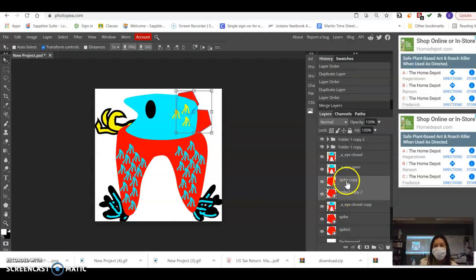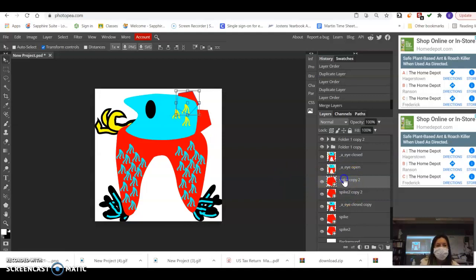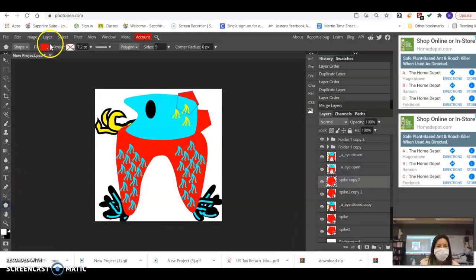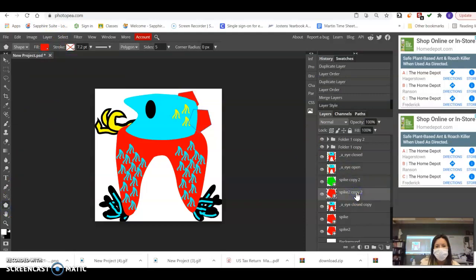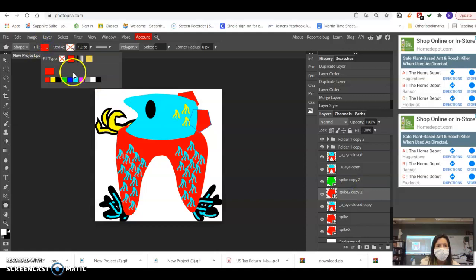In these two, I want to go ahead and change the color, so I'm going to change that one to green, and I'm going to change this one to purple.